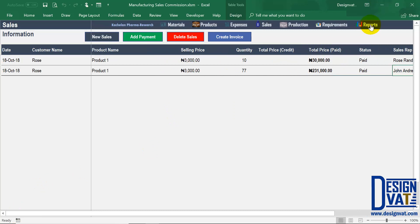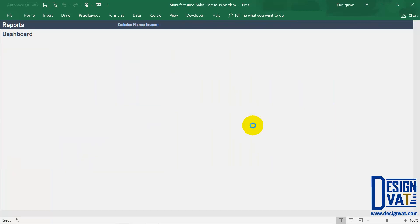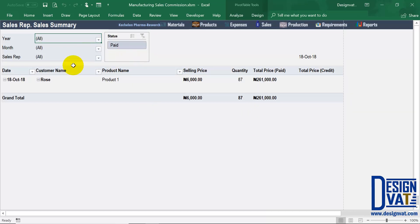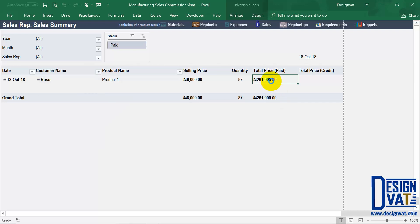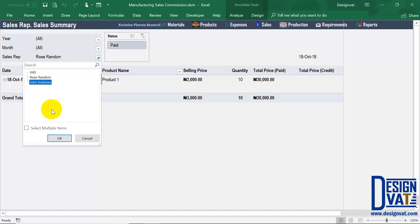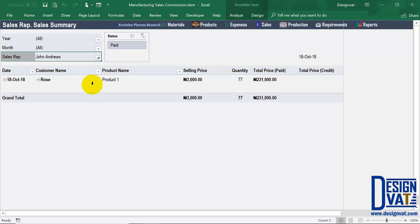Now the third feature is in the report section — we have our sales rep summary report. This report enables you, on a monthly basis, to know the total number of transactions and the breakdown per sales rep. You simply click on the report and it will automatically refresh, so you don't need to click any refresh button anymore. The template will list all transactions, and you have the ability to filter. For example, the total amount from Rose is just over 260,000, but if I filter to only Rose Random as the sales rep, the value reduces — Rose Random generated 30,000. And if I filter for John, he generated the balance of about 231,000. So you can filter by year, by month, and by sales rep, and print this out to give to the sales rep on a monthly basis.